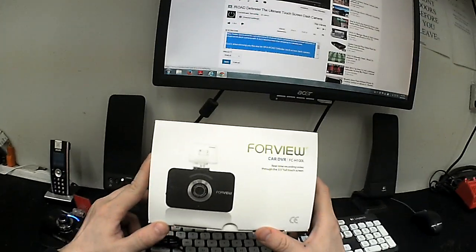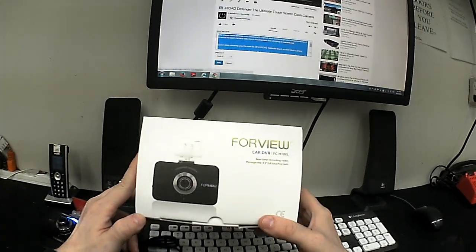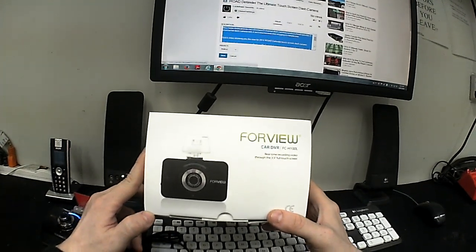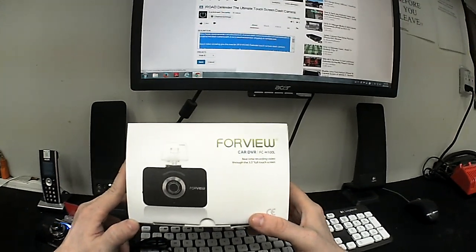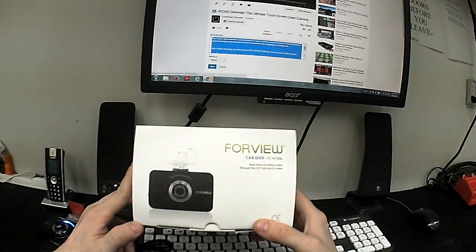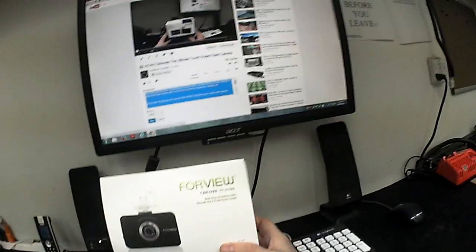And what a two channel dash camera is, is a camera that has both a front lens and a secondary lens which most people put in the rear of the vehicle. But you can place it wherever you want because it's a separate camera.